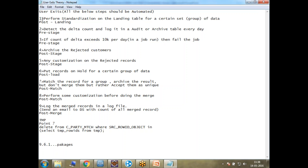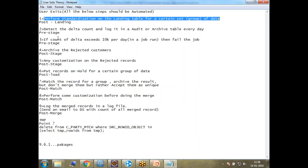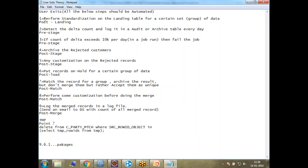The first topic is: perform standardization on the landing table for a certain group of data. The requirement is you need to perform standardization for a certain group of data. Let's say from the source you're getting 10,000 records and you need to do a special standardization for 100 records every day. Or maybe on all the data you want to do some standardization on the landing table. Think about how you could achieve this without using the concept of user exits.